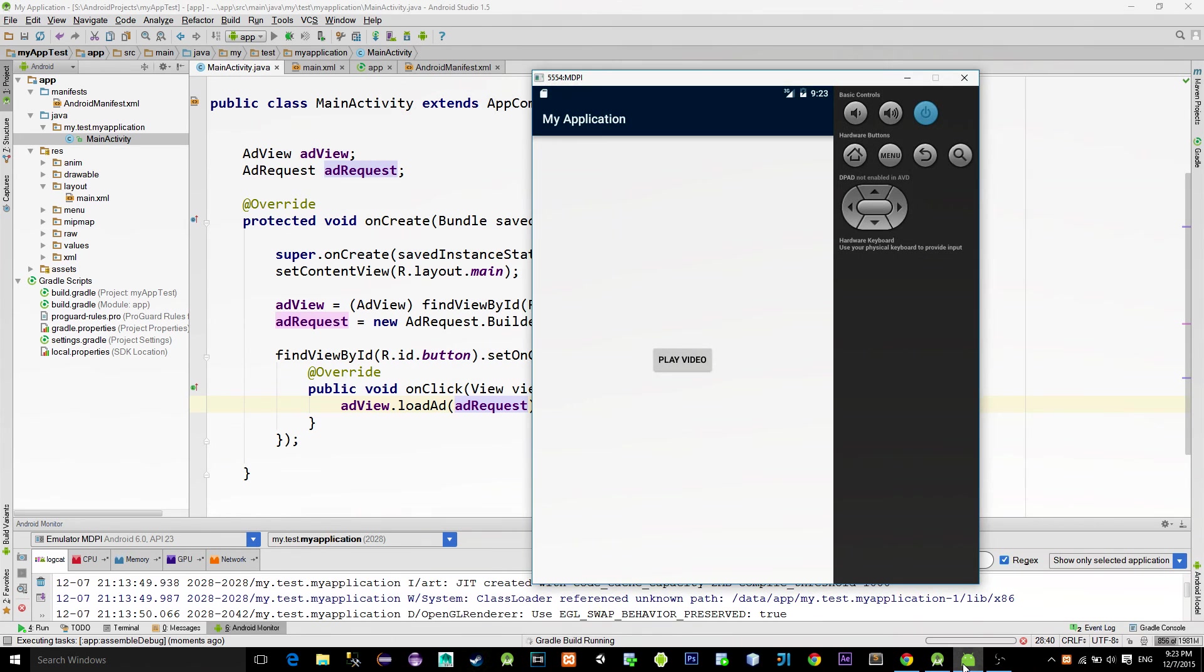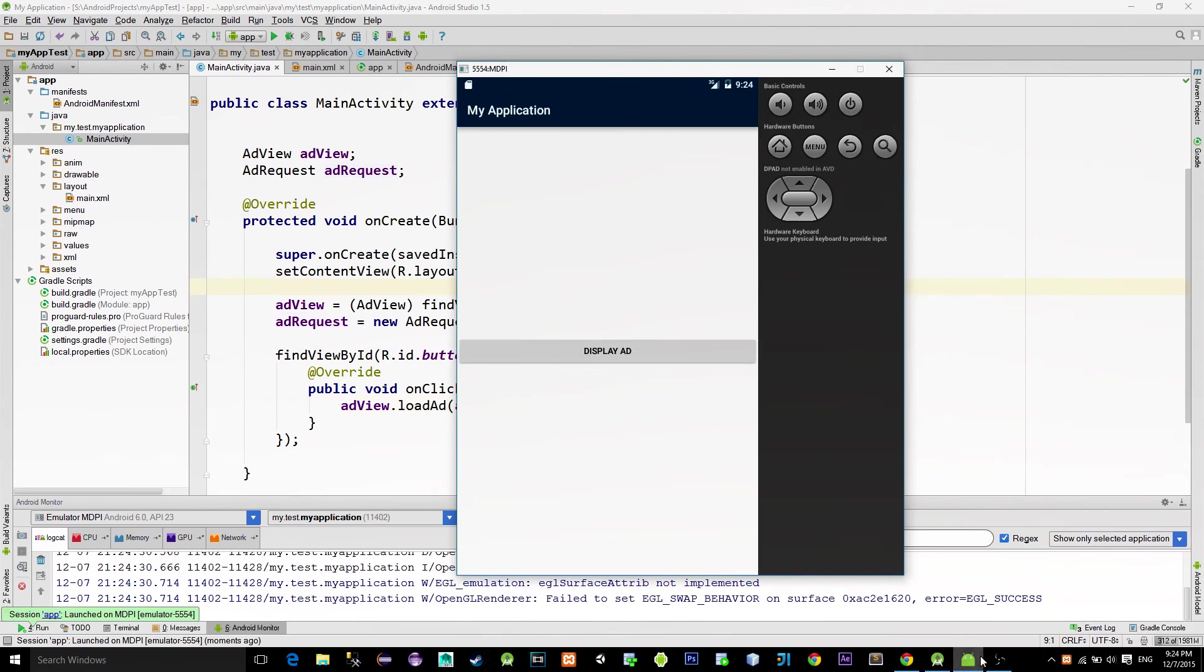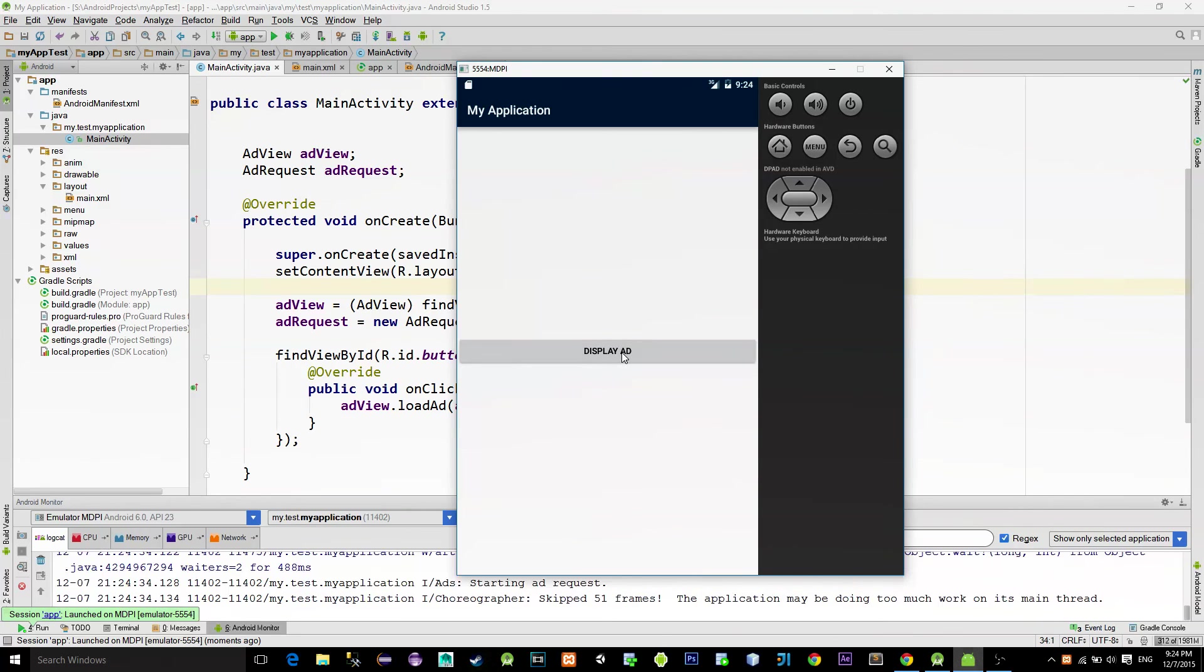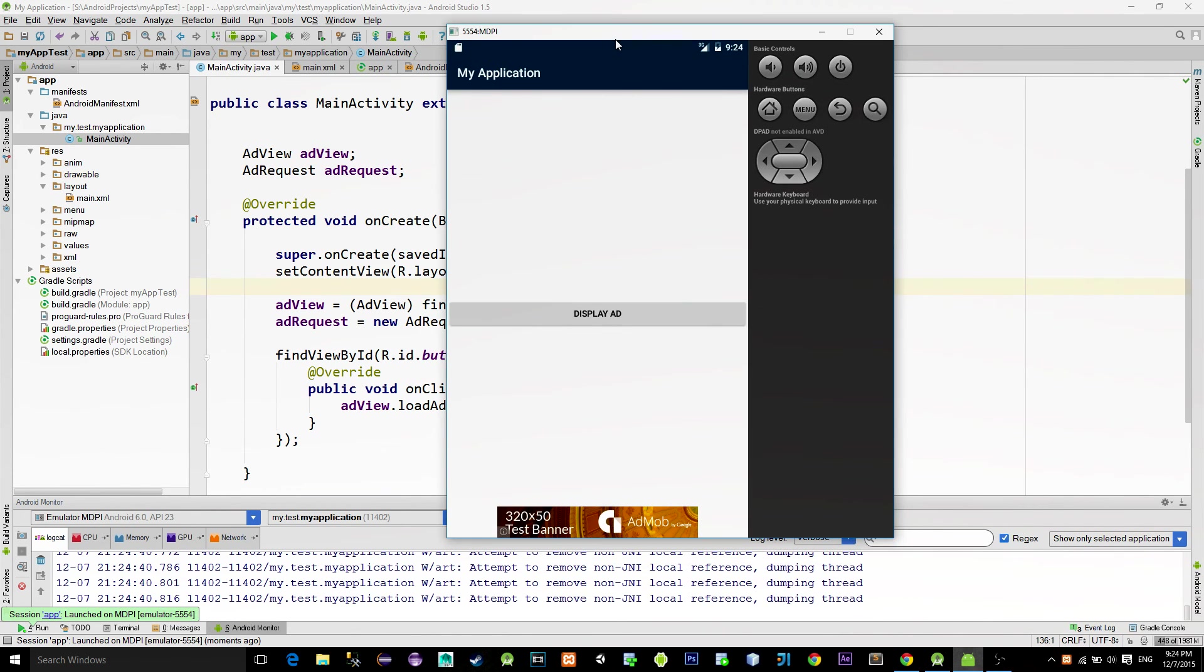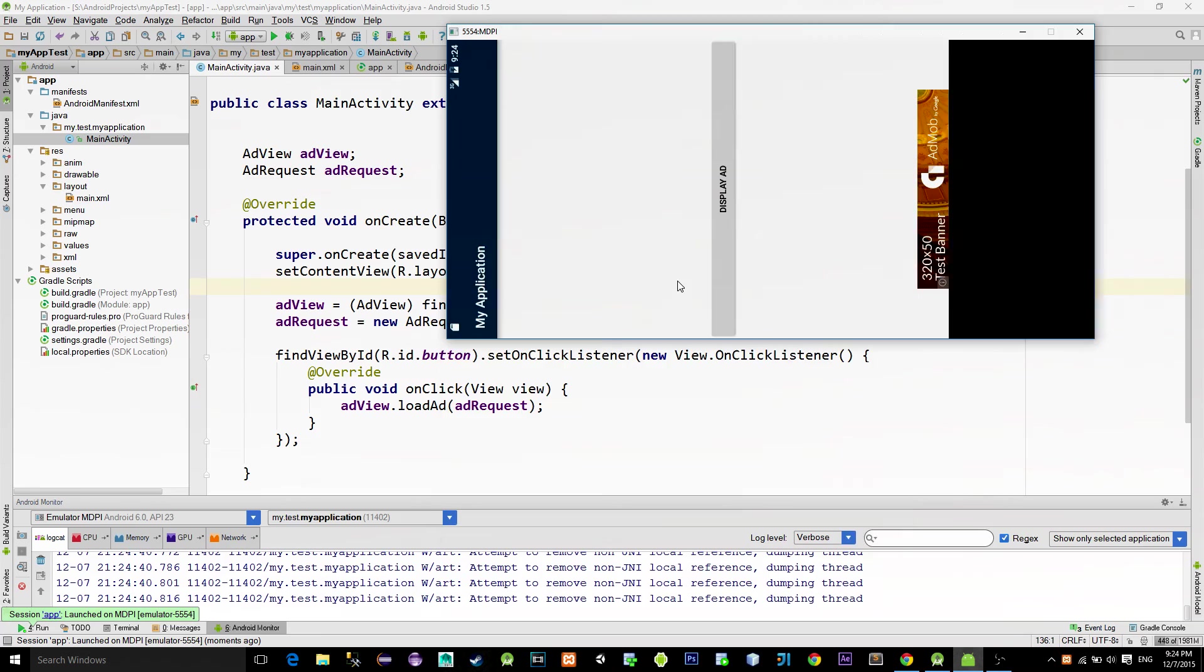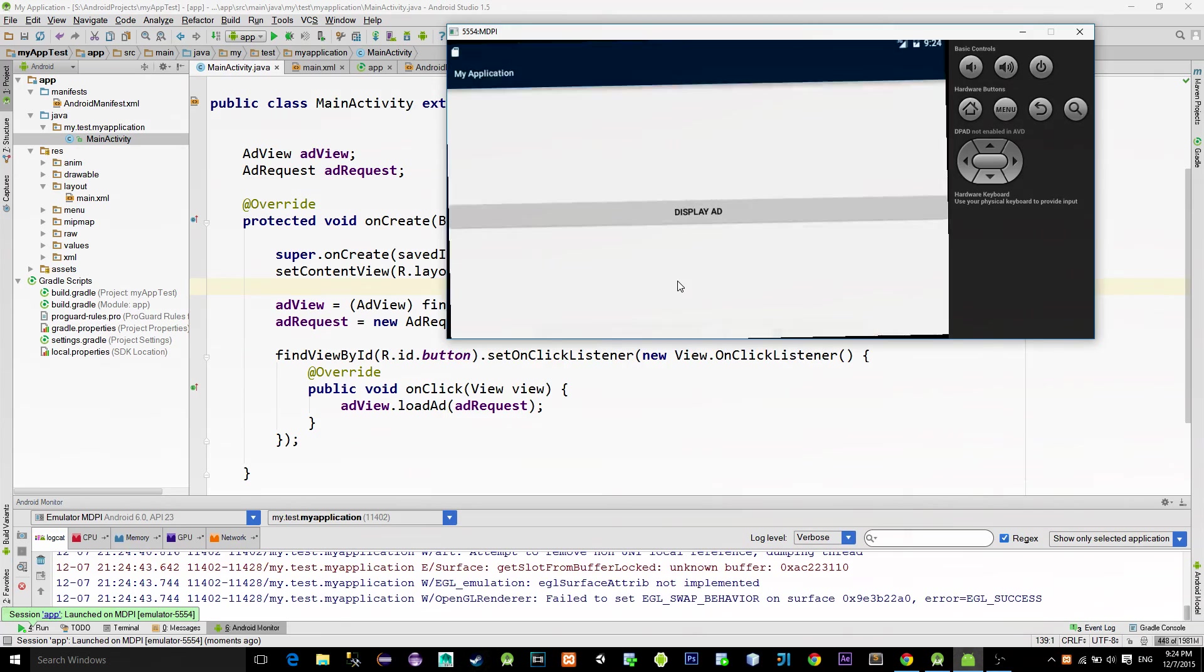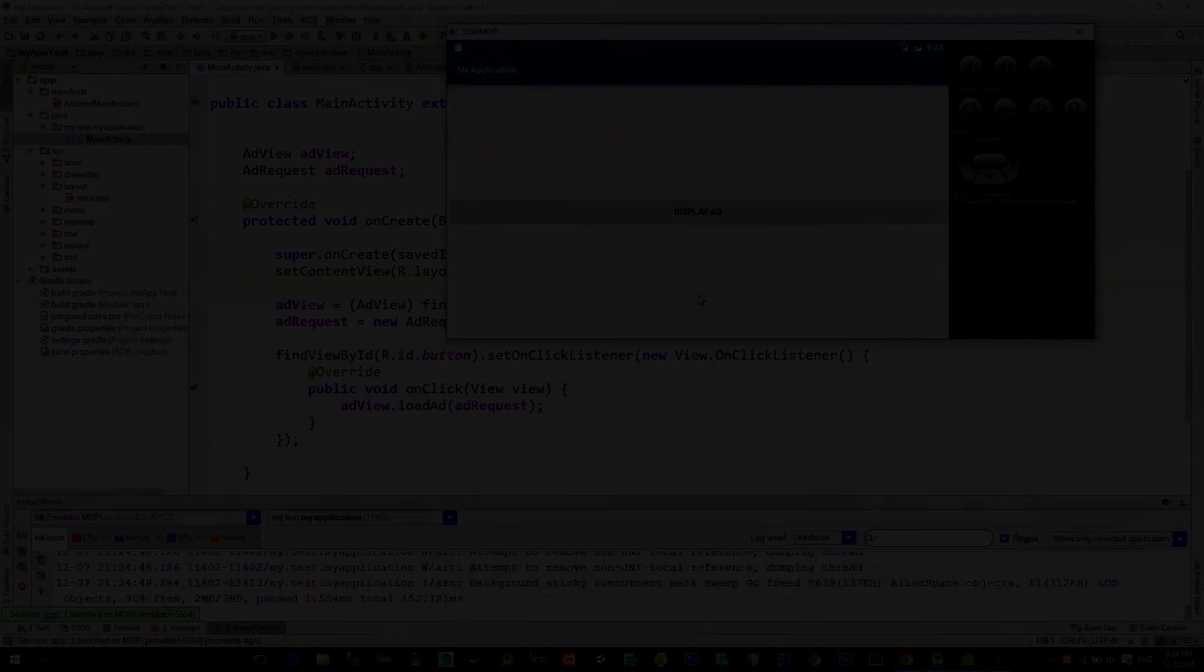Now let's check the emulator. Click on the button. And yeah, the banner shows up. And as always, thanks for watching guys. See you. Bye.